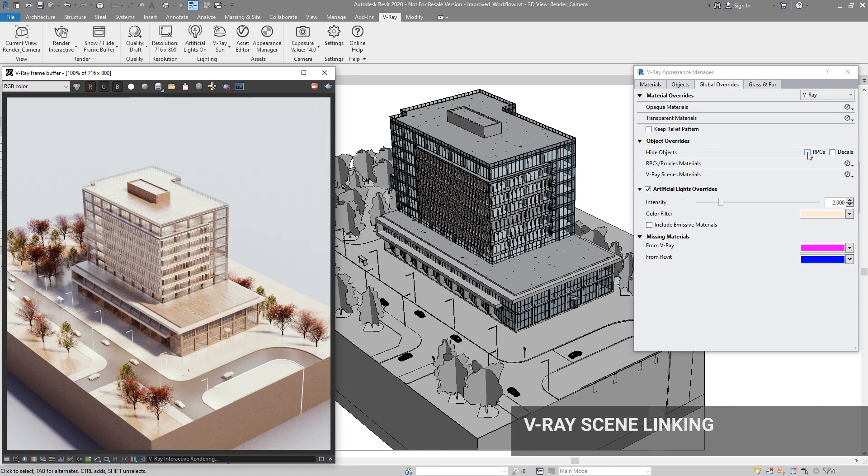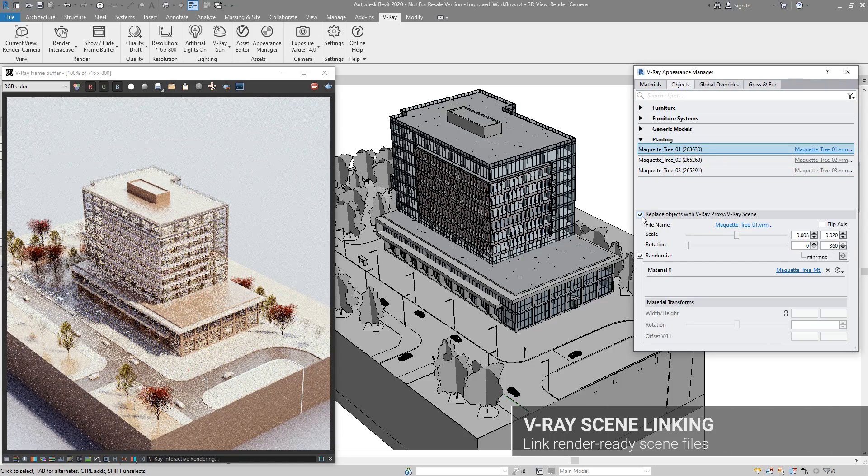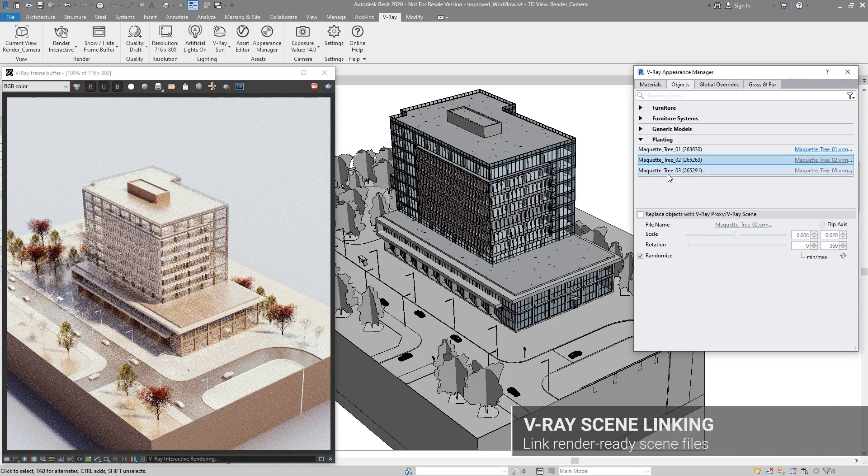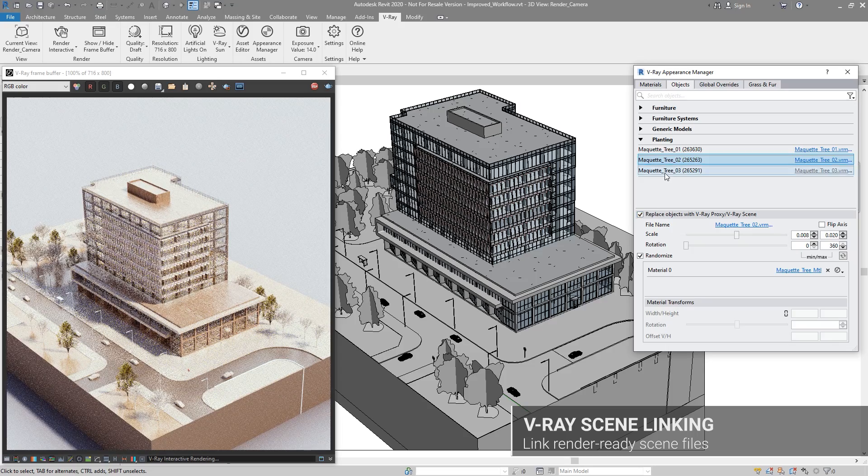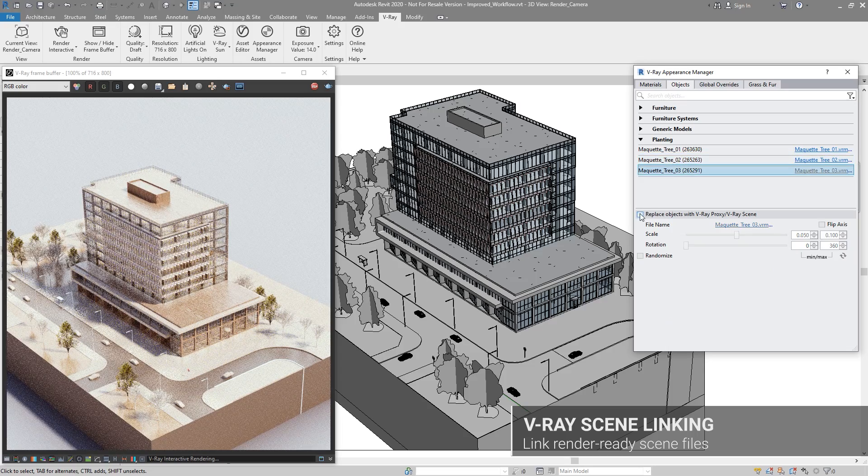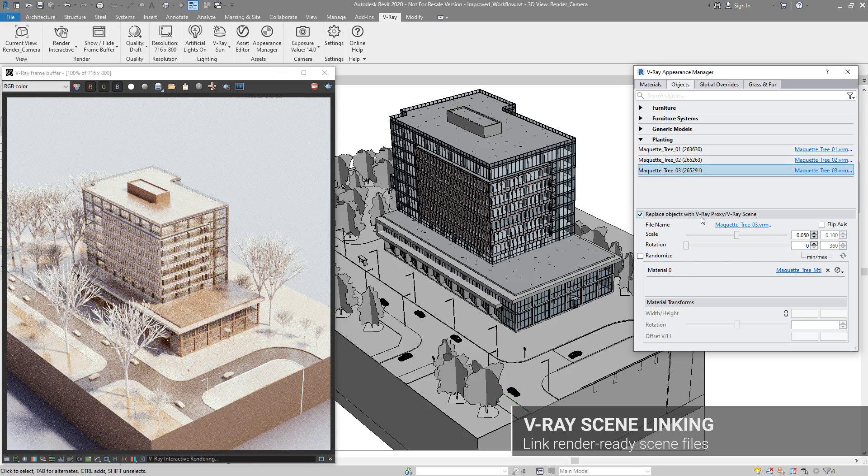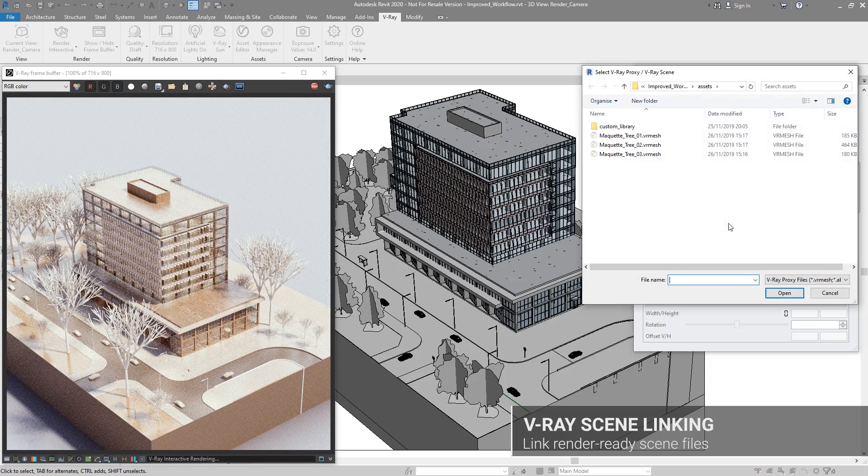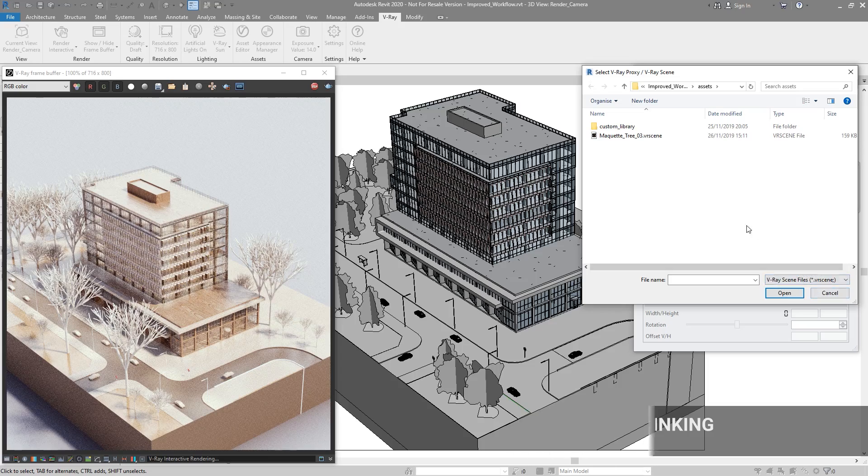V-Ray Next for Revit also brings support for VR scene files. These files enable you to transfer over references from other V-Ray host applications with ease. They contain everything you need to render, including geometry, lights, and materials.